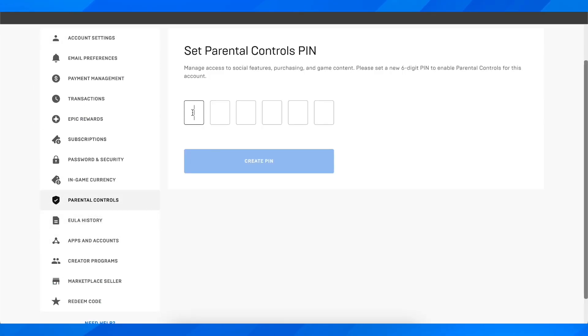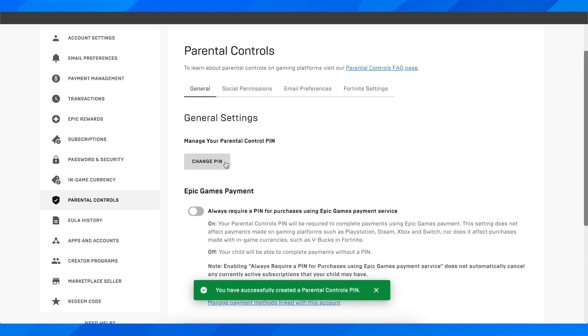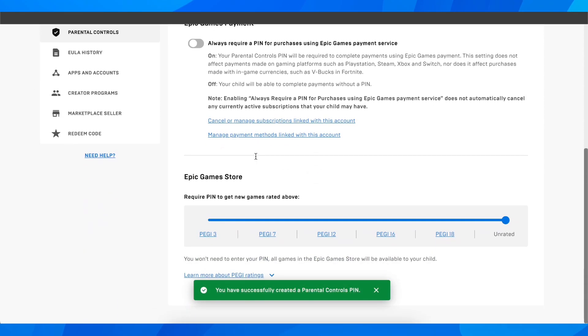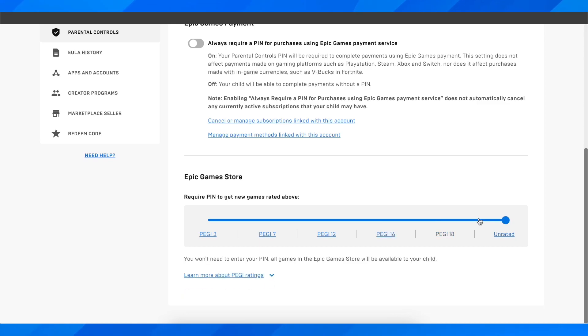And then here you have to create a PIN, so I'm going to enter a random PIN and click on create PIN. After that, you can scroll down and as you can see, you can change the age.